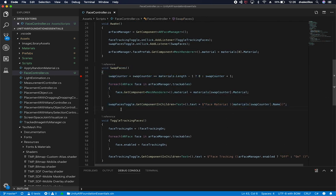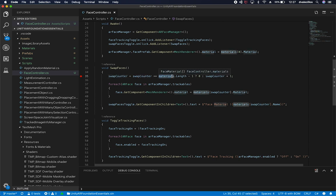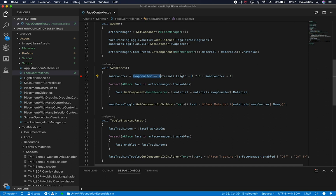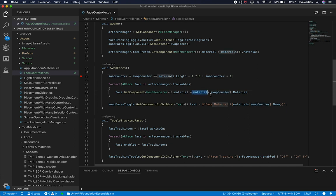The swap faces method is very similar, but the difference is that we're using a counter. If the counter equals the max — which is the length of the materials array minus one — I reset the counter to zero. Otherwise I increment the swap counter. The reason I do that is to cycle through the faces, so if you hit that button multiple times you'll get different materials assigned to the face. That's what you'll see in the demo video coming up next.